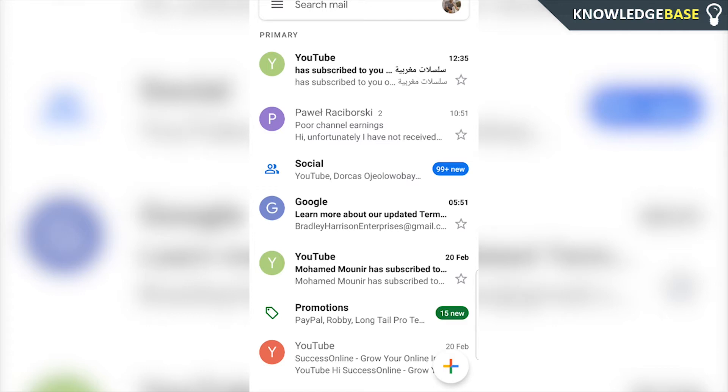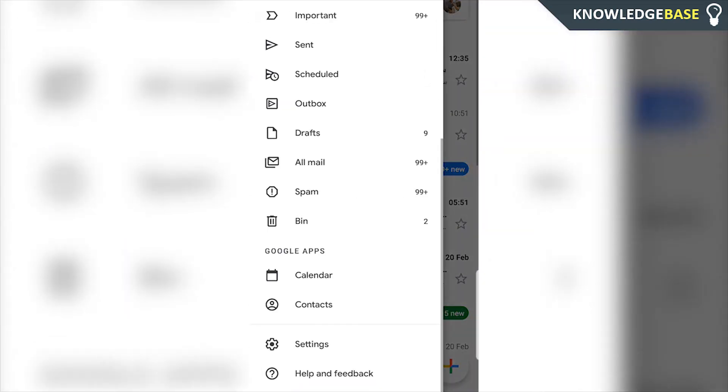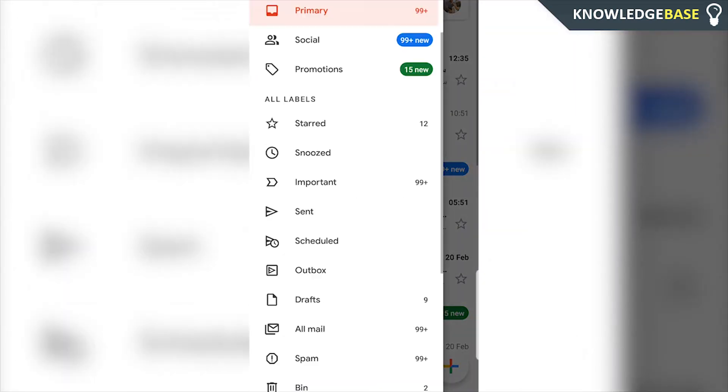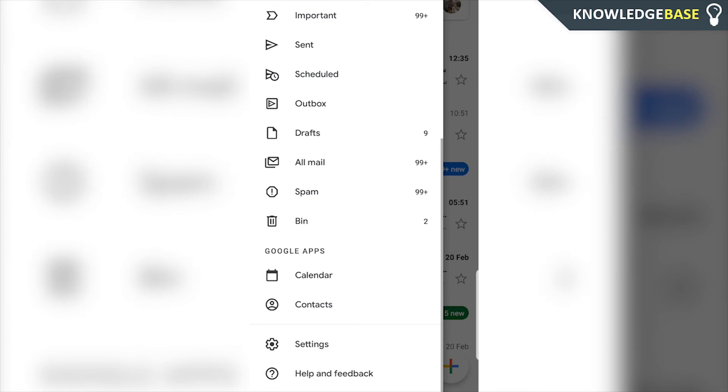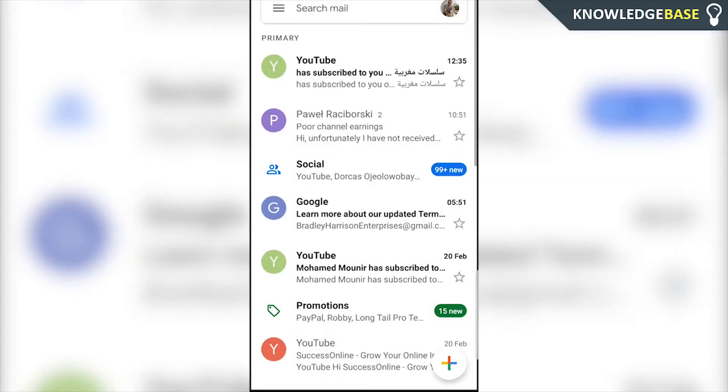So what you've got to do is open up the Gmail application, then click on the three lines in the top left hand corner, and scroll all the way down and go to settings.